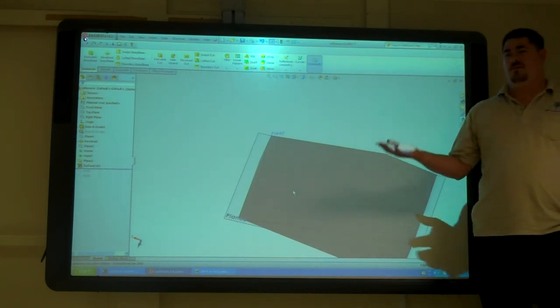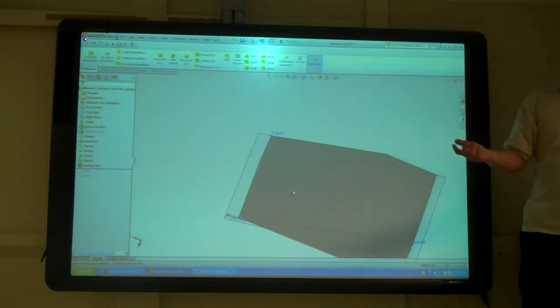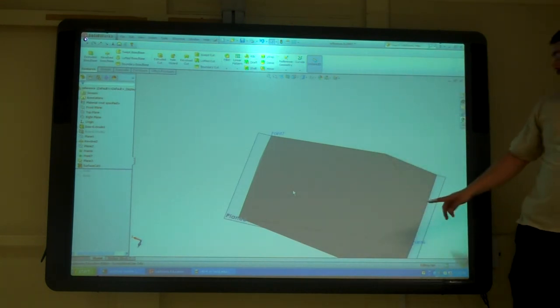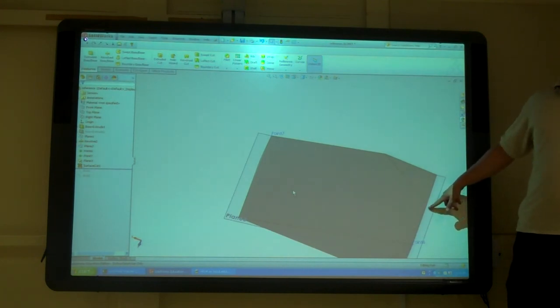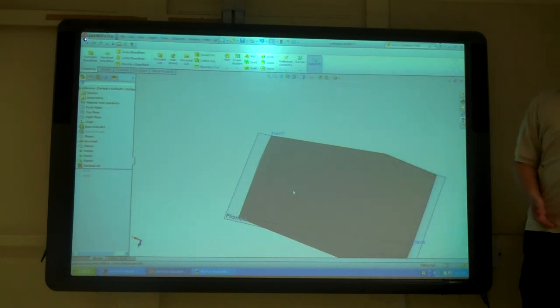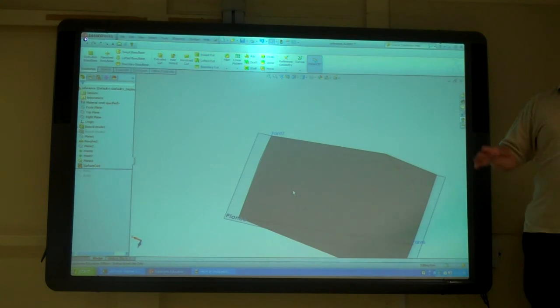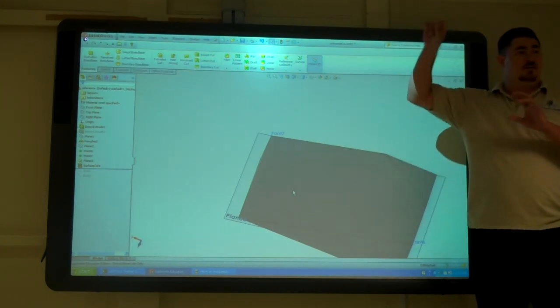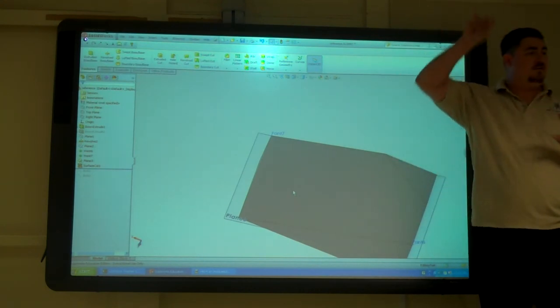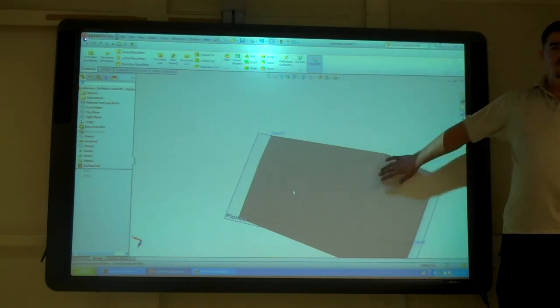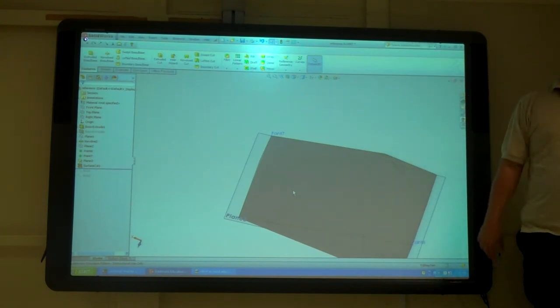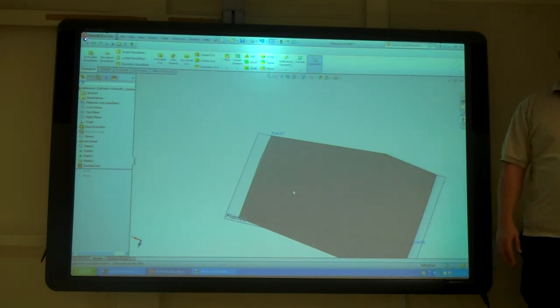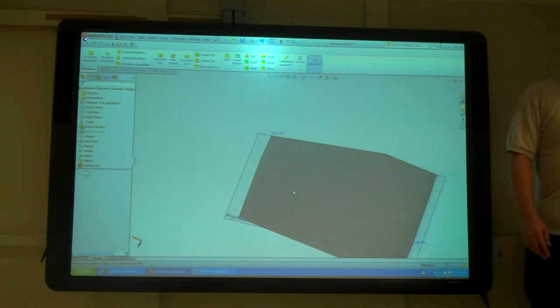So you want to do that first before you did other things maybe. Because if you had something else out here that you didn't want to cut, it would still cut it. So if you want to do this later on, then you'd have to do the sketch. But if you're doing it first off, do it, split it, and then you can work on the other things. Questions?